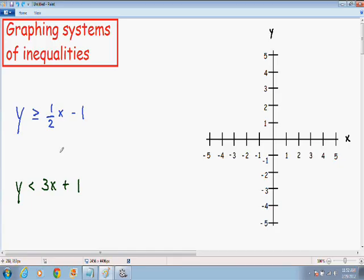Hey everybody! Welcome again to yet another one of my videos. In this video I will be going over graphing systems of inequalities.